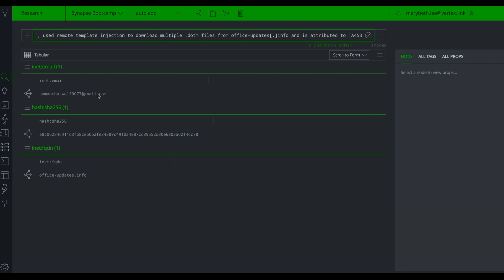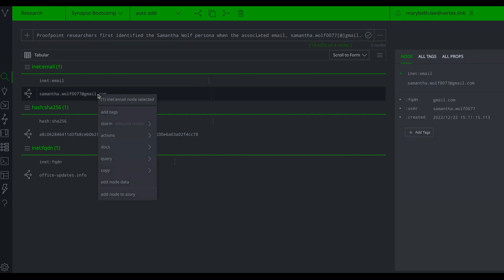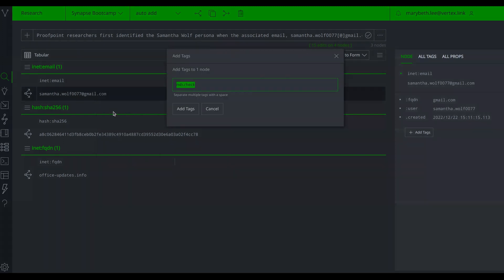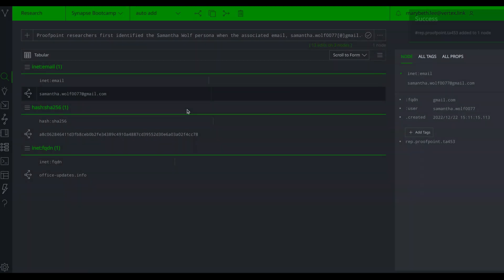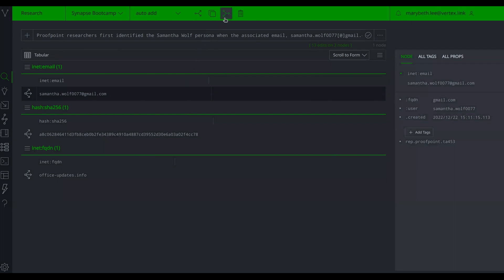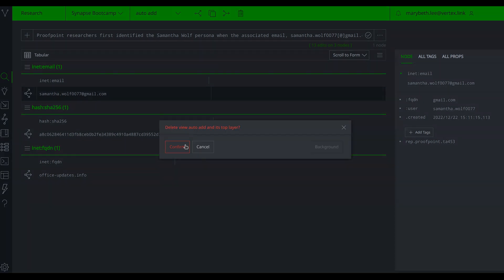From here I can review the results, add tags — for example rep.proofpoint or threat actor TA-453 — and if I'm happy with the data I can merge this down into my production view. So that's auto add mode. Now I'm going to delete this view and create another forked view for lookup mode.